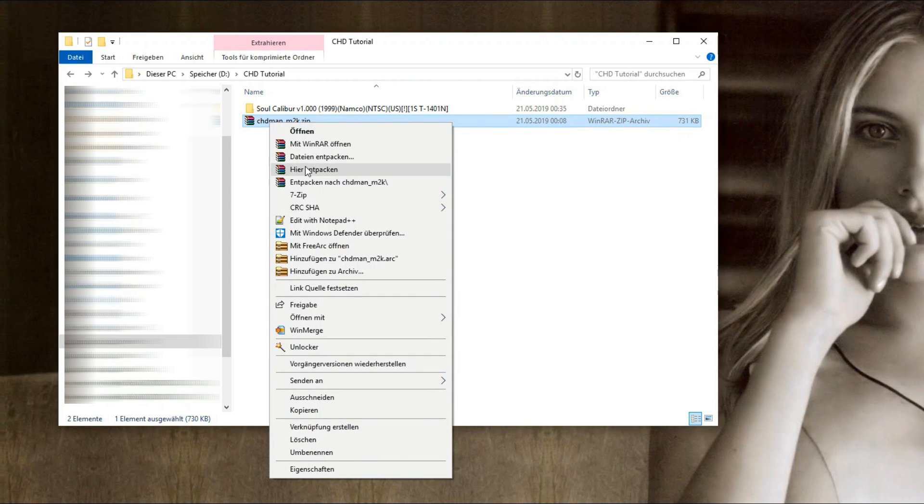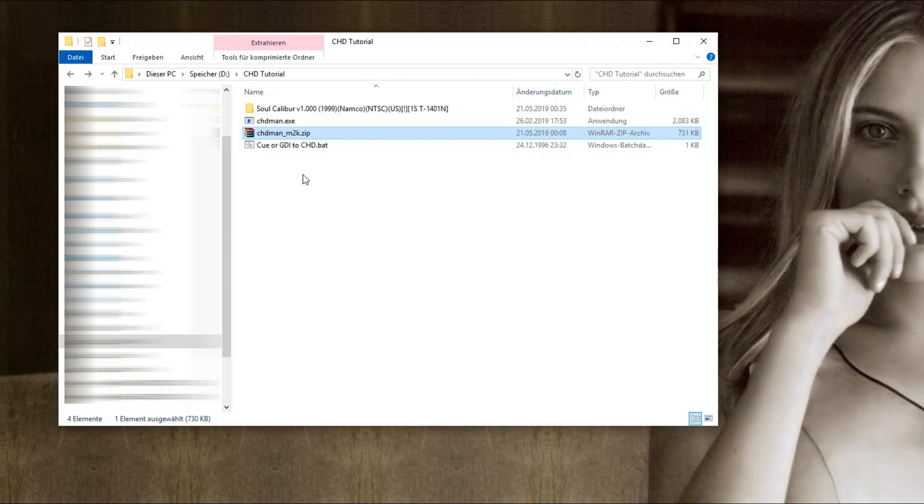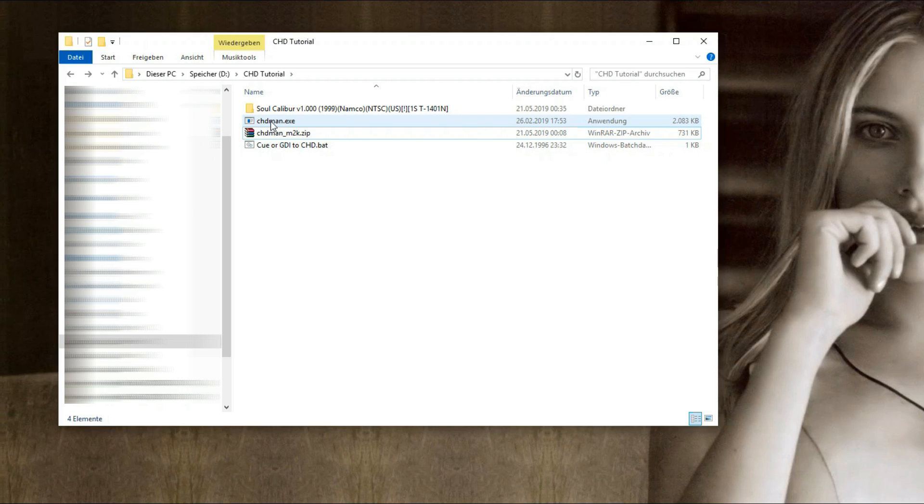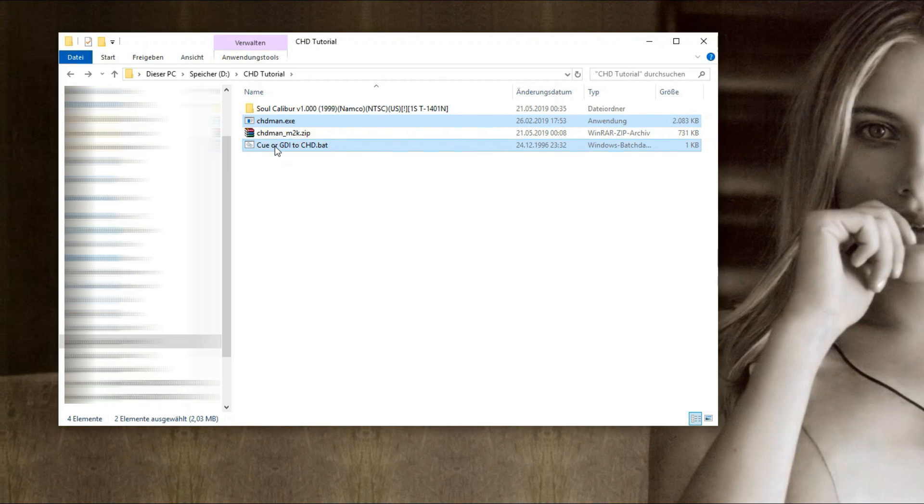First extract the archive. Now you have two files: the chdman.exe and the batch file. Copy these two files into the folder where the game data is.